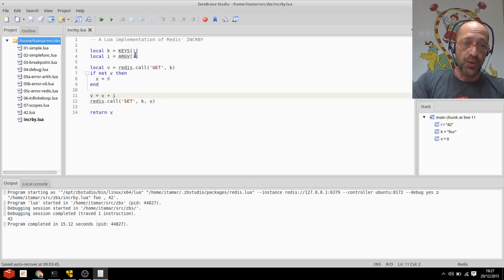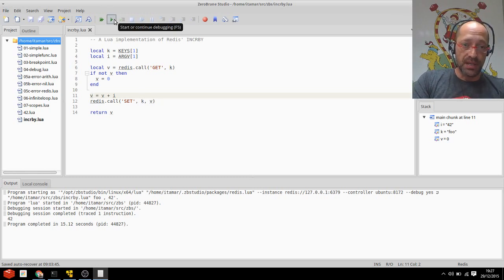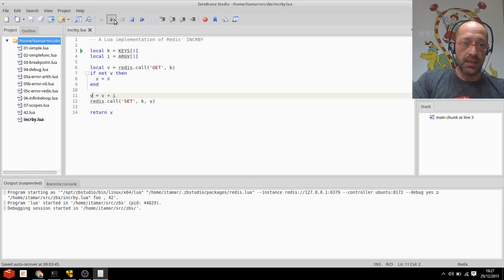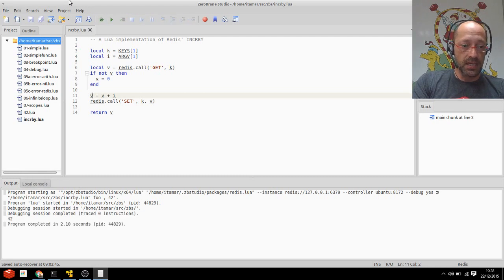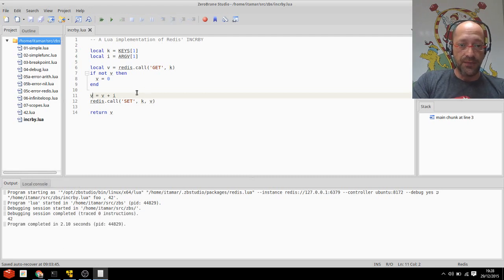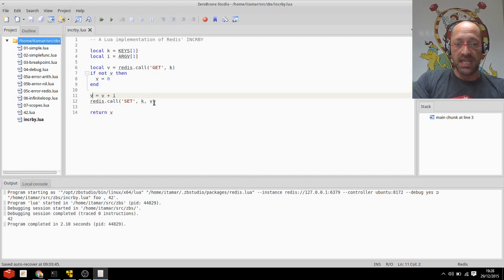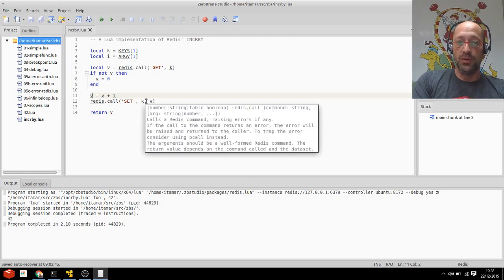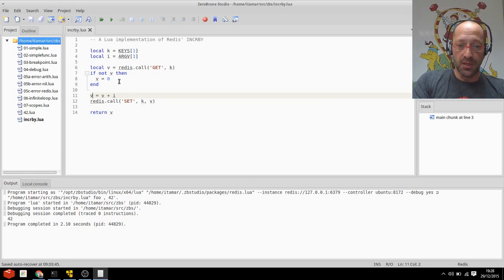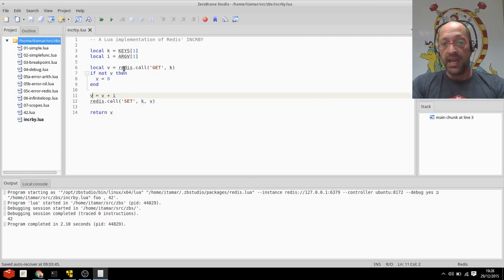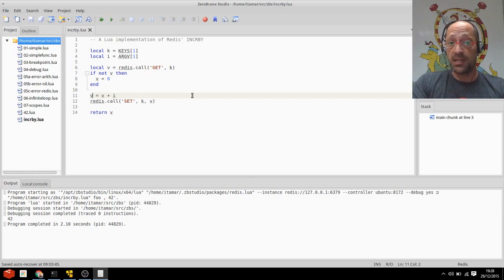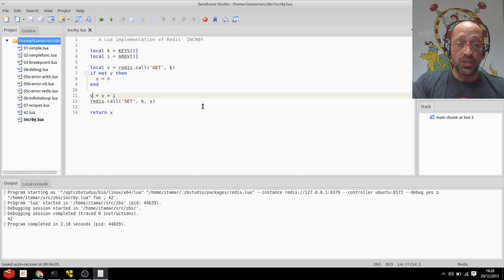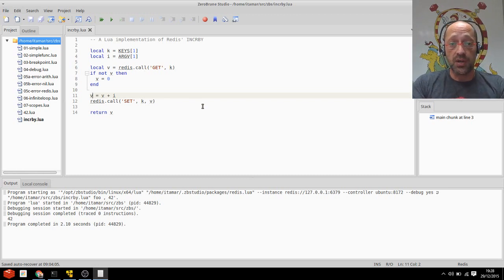If I run the script again or debug the script again, you'll see that the answer that I'm getting is still 42 despite the fact that I set foo to the new value. And that's because I'm running an asynchronous debugging session, at the end of which all the changes are discarded.